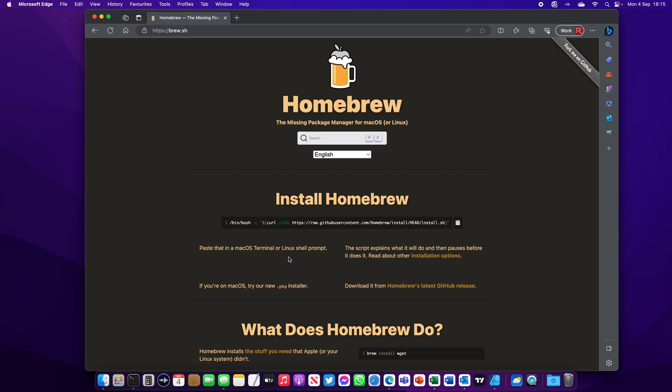Now to install Homebrew, copy this line.